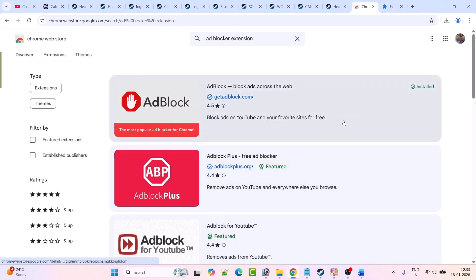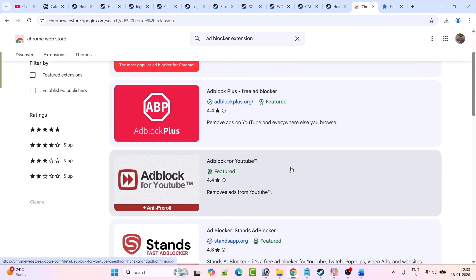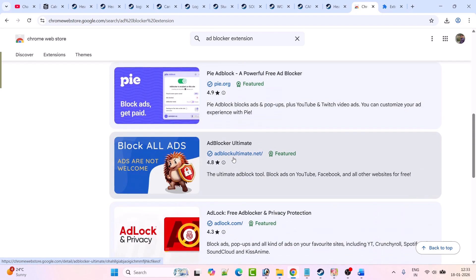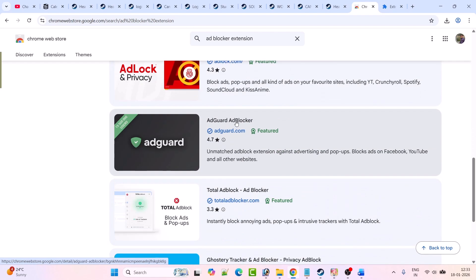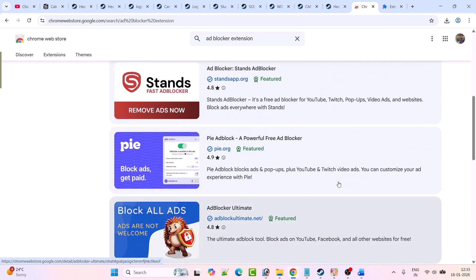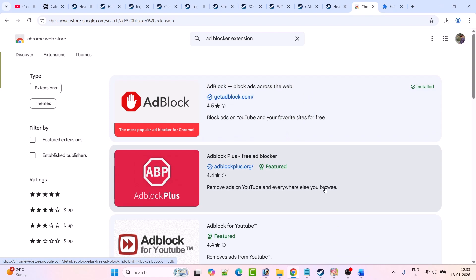If you have installed any AdBlocker extension to your browser, such as AdBlock, AdBlock Plus, AdBlock for YouTube, AdBlocker Ultimate, AdGuard, or Total AdBlock, just turn it off and then you can retry again and check.